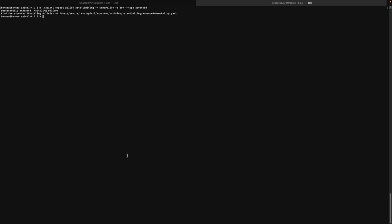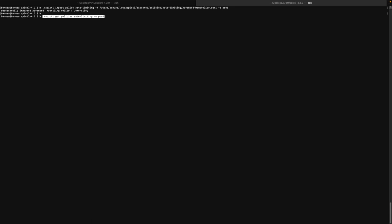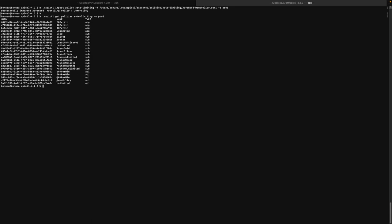If the policy is already existing, it can be updated with the --update flag, and if not, the import operation will fail. The exported policy will be imported to the cloud environment using the import policy command. This advanced throttling policy gets imported to the cloud environment and has been successfully imported with the name demo policy. To verify the import operation, we can simply execute the get command on the production environment, and the demo policy has been successfully imported into the cloud environment.